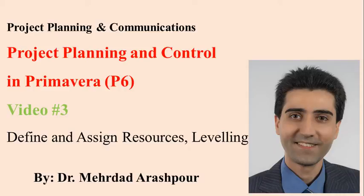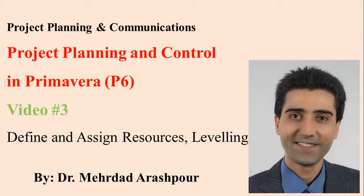Hi guys, welcome to this session of Primavera training. In this video I will explain how to define and assign resources and a simple resource leveling approach.